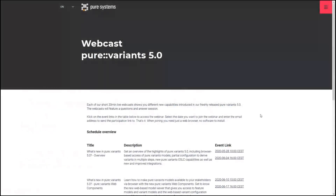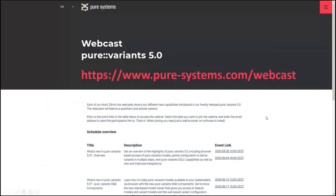You can find all of our upcoming webcasts on our website — the link is displayed here. All webcasts are recorded and uploaded to the Pure Systems YouTube channel after the sessions. If you have a question during the session, you can post it at any time in the chat system. Only our webcast team will be able to see your questions, and we will collect them and answer them in a Q&A session at the end. Should there be too many questions left unanswered, we will contact you after the webcast to follow up. With that, I will now hand over to Yang.